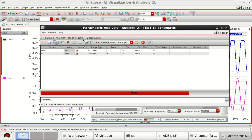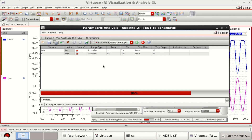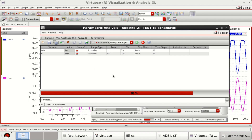80 iterations are done and 20 are still remaining. I am not pausing the video because I want to show you the real-time simulation of all iterations.